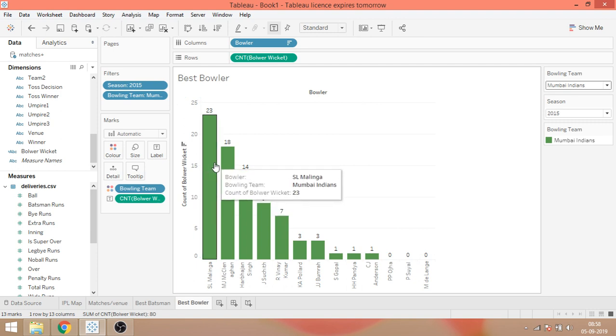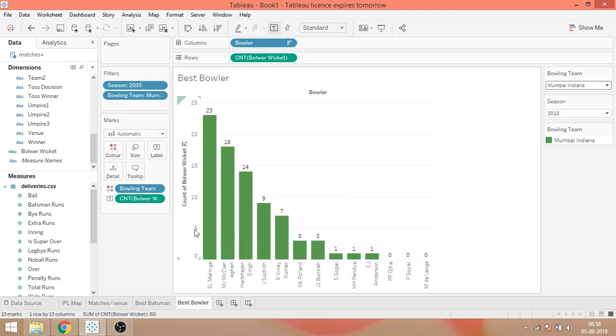One mistake - I didn't consider all the dismissal kinds. So this was the best bowler visualization. I guess that's it.